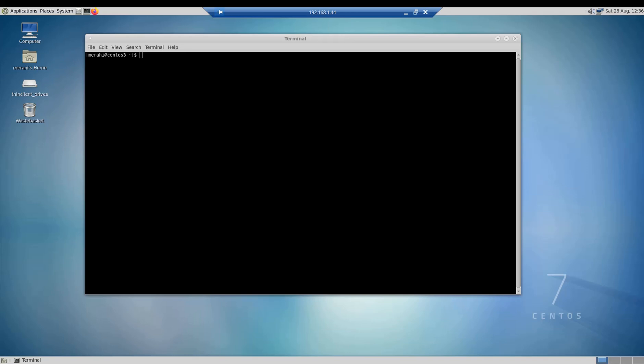You can use it to securely transfer files between your local Windows machine and a remote Linux server. For me, I'm going to use it to transfer files from my Windows 10 machine to a remote virtual CentOS 7 machine, and that's what we are going to see in this video.